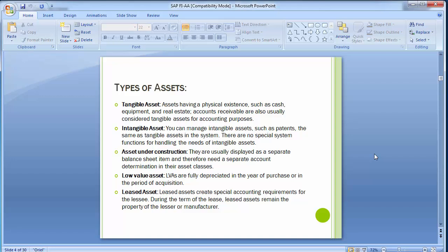Tangible assets are those having physical existence, such as cash, equipment, or real estate. Accounts receivable are also usually considered tangible assets for accounting purposes. Intangible assets — such as patents and goodwill — can be managed the same as tangible assets in the SAP system; there are no special system functions for handling intangible assets. Assets under construction are usually displayed as a separate balance sheet item, and therefore need a separate account determination in their asset class.